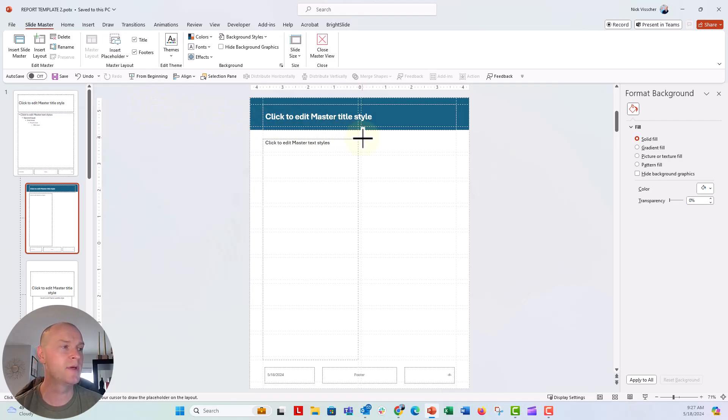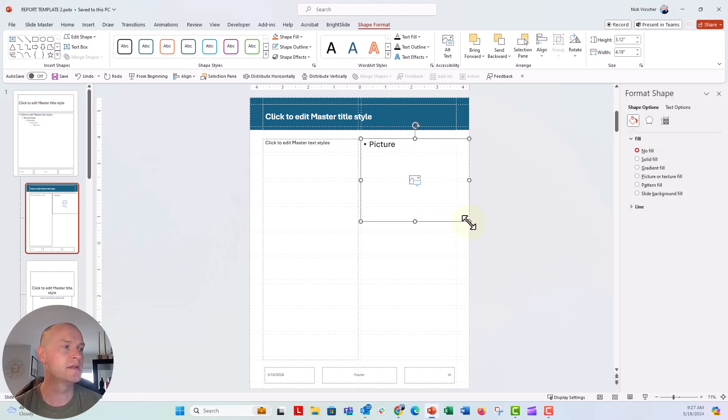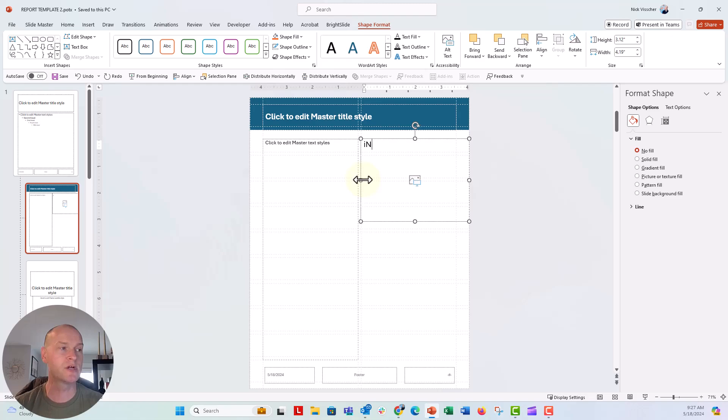So this is going to be a picture placeholder, and I'm going to drag that all the way to the right side of the screen, and then anything you type in here in the box will show up in your layout. So I'm just going to say insert picture.